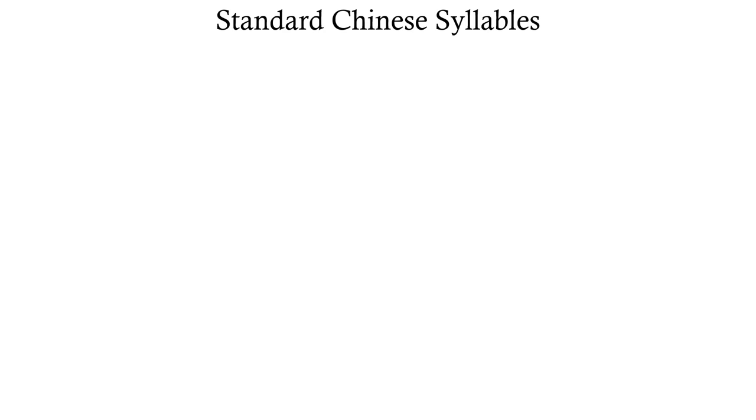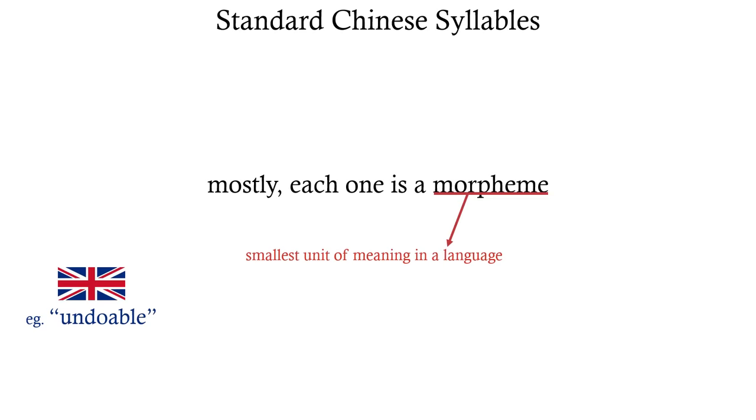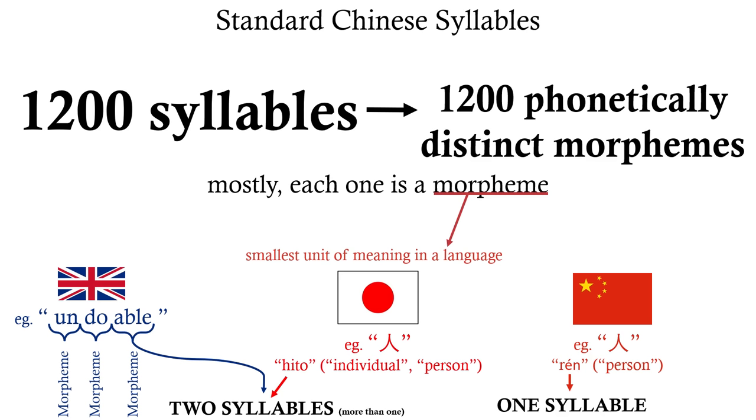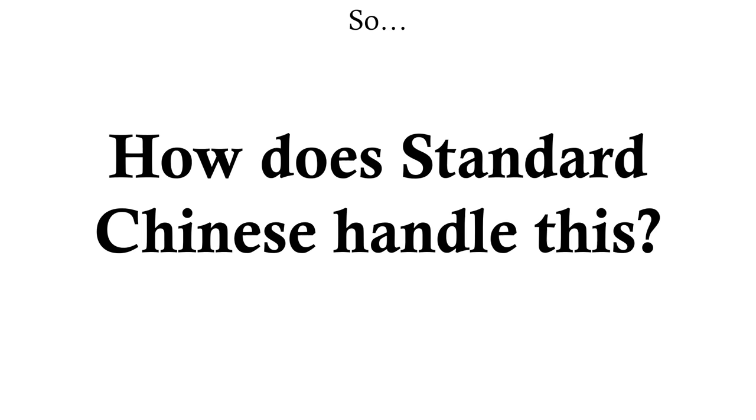The thing is, Standard Chinese has a fairly consistent one syllable per morpheme rule. A morpheme is the smallest unit of meaning within a language. In Japanese, one can be made by shoving a lot of syllables together. But in Standard Chinese and other Chinese dialects, units of meaning are generally a syllable in length each. This means that 1200 syllables means 1200 phonetically distinct morphemes, which is a big problem, because humans tend to want to say more than 1200 things.